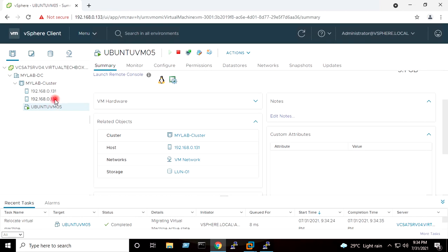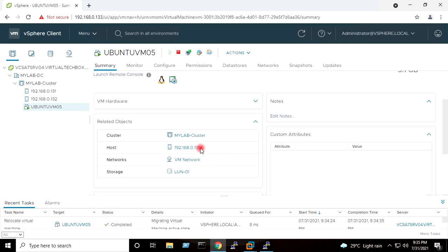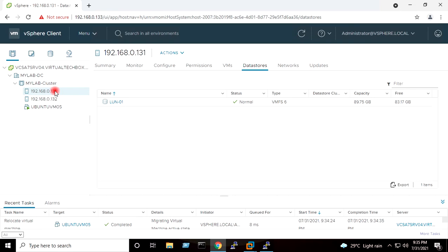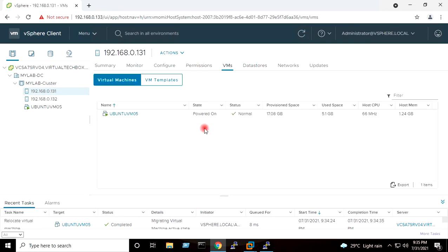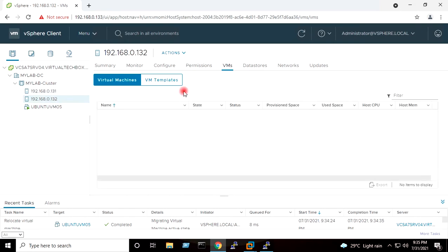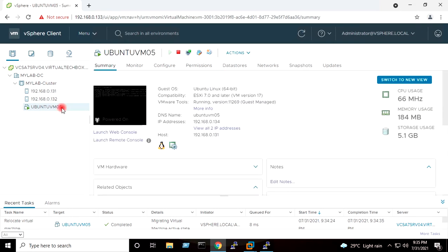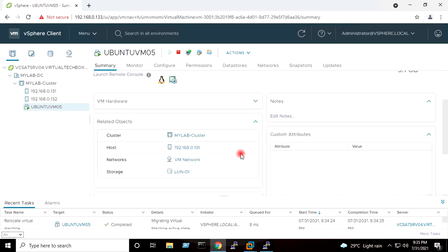So now you can see this Ubuntu virtual machine migrated on the first host which is 131. 131 is now having one virtual machine and 132 is not having any virtual machine. We have done the vMotion of this Ubuntu virtual machine from 132 to 131 host.